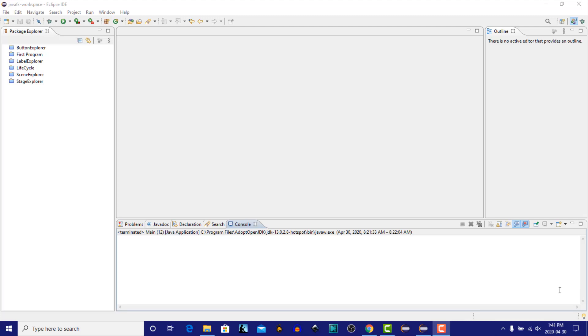Hi, this is Dave from javacodejunkie.com, and in this video we're going to talk about event handling in JavaFX.